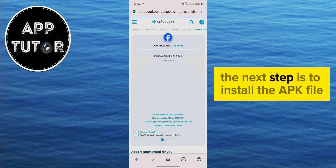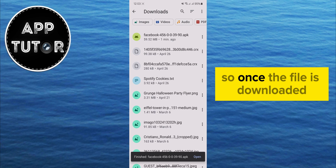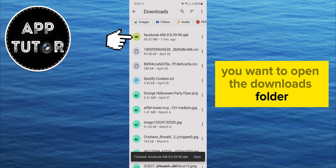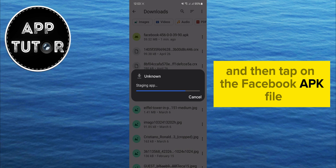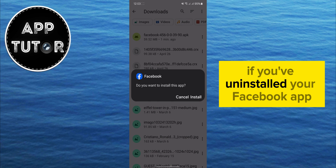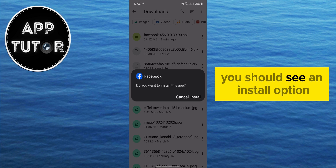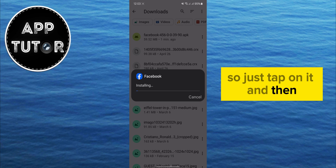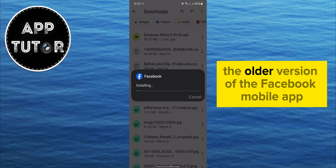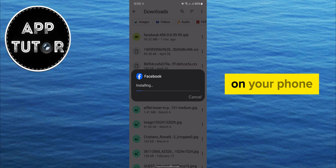The next step is to install the APK file. Once the file is downloaded, you want to open the Downloads folder, and then tap on the Facebook APK file. If you've uninstalled your Facebook app, you should see an Install option, so just tap on it and then go through the steps of installing the older version of the Facebook mobile app on your phone.